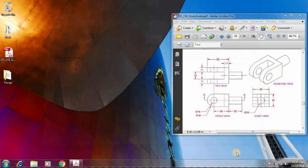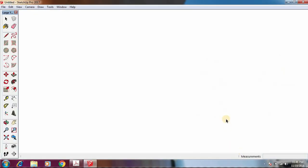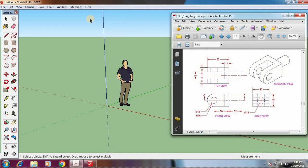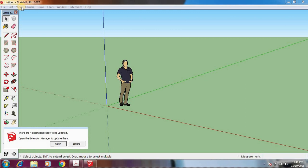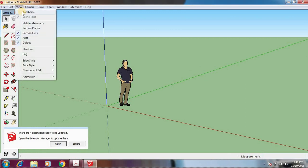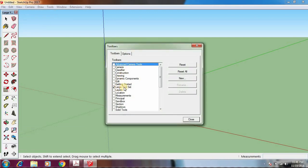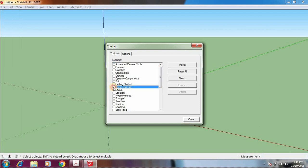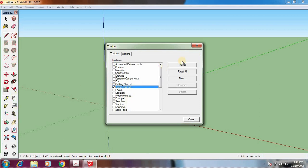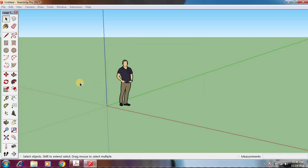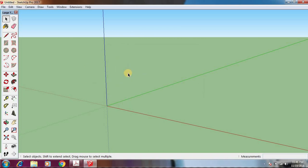Click on SketchUp and you see this large toolbar here. If you don't have the toolbar ready, go to View, click on Toolbars, and here is the Large Tool Set — click on it and it will appear on the left-hand side of your screen. Close that window. This is your workspace; click on the default object and delete it.